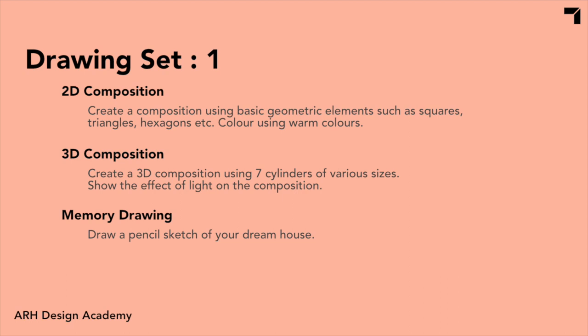Secondly, 3D composition says seven cylinders of various size. So there is space. They have specified only one type of element, but you have to make changes in sizes and shape, mostly sizes. So thin, thick, tall, short, use them.